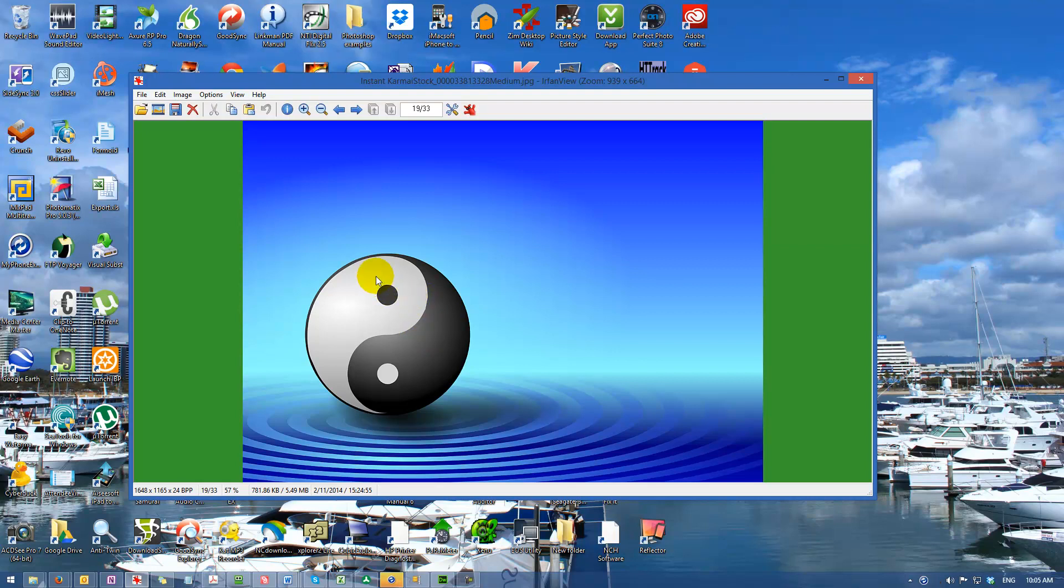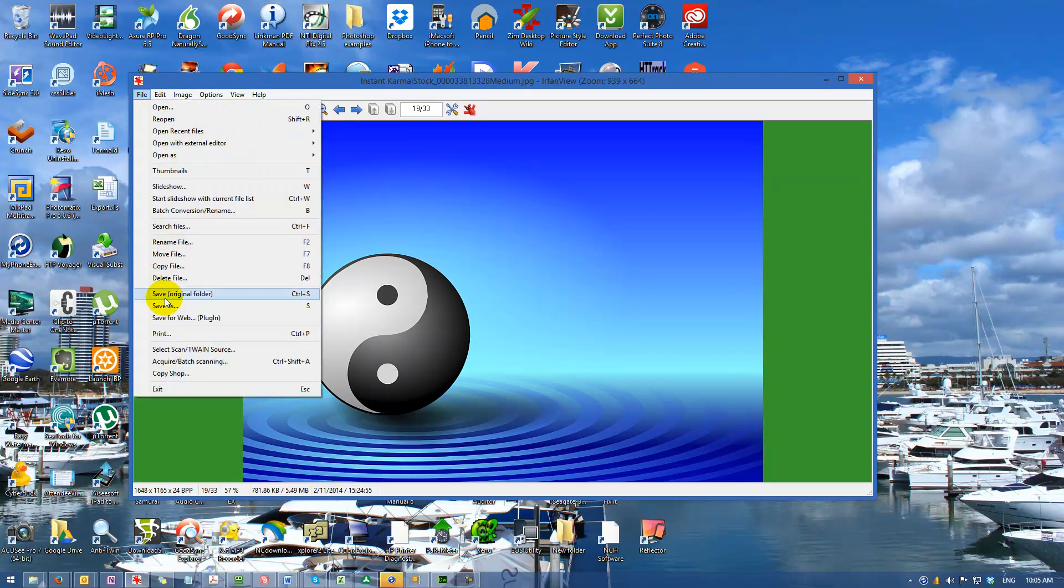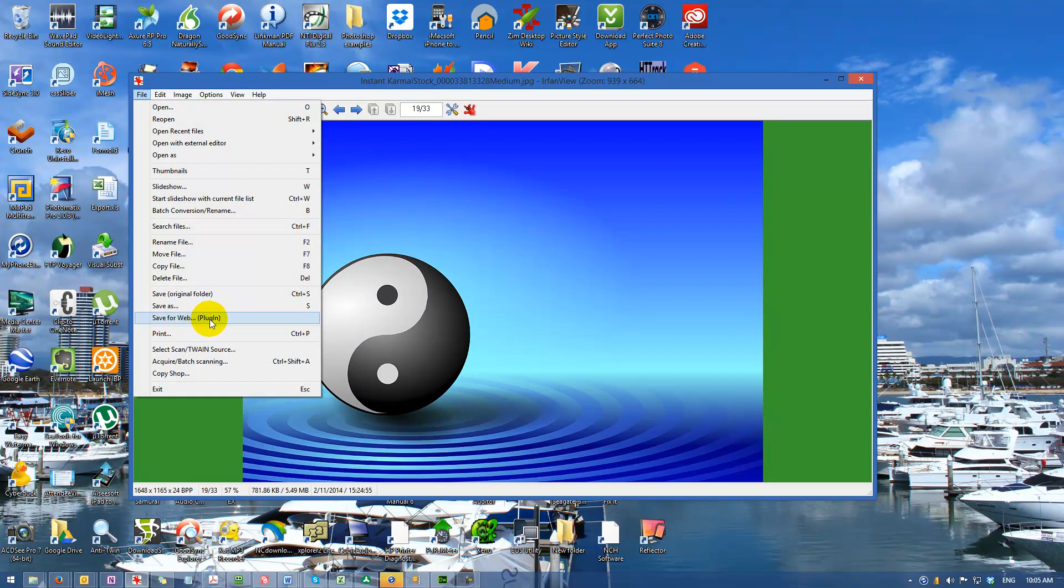When you download IrfanView, there is a plugin called RIOT. You'll find it when you go to File - you'll see 'Save for Web' plugin. It should be installed when you download IrfanView. If not, go to the plugins and it's in the default plugins.